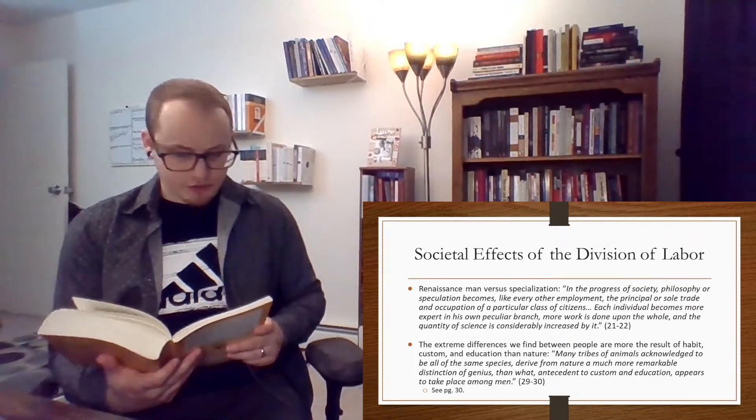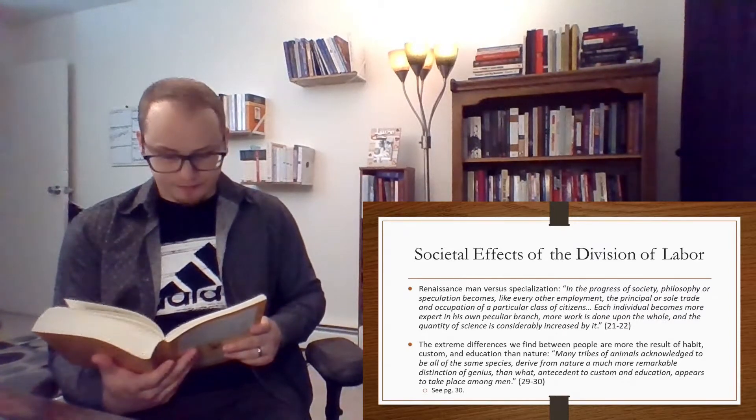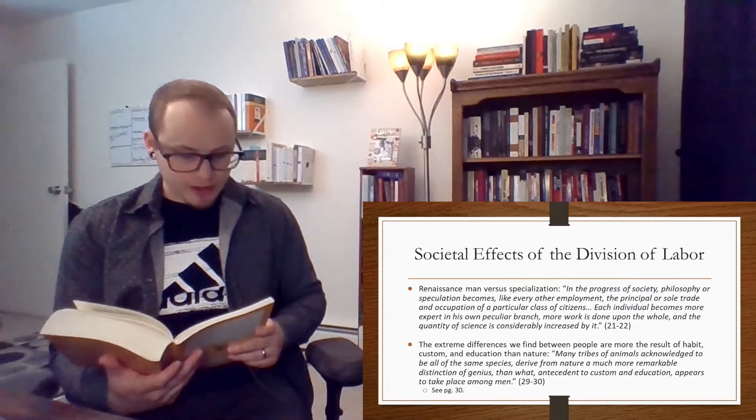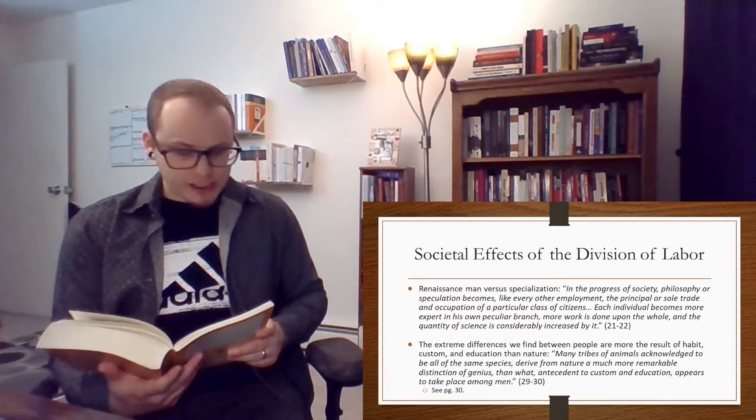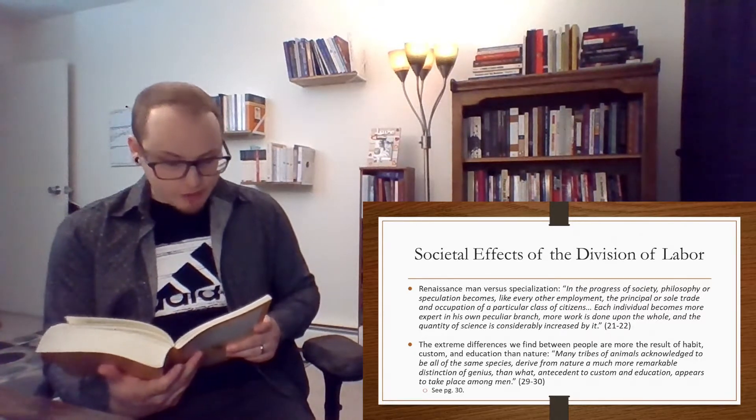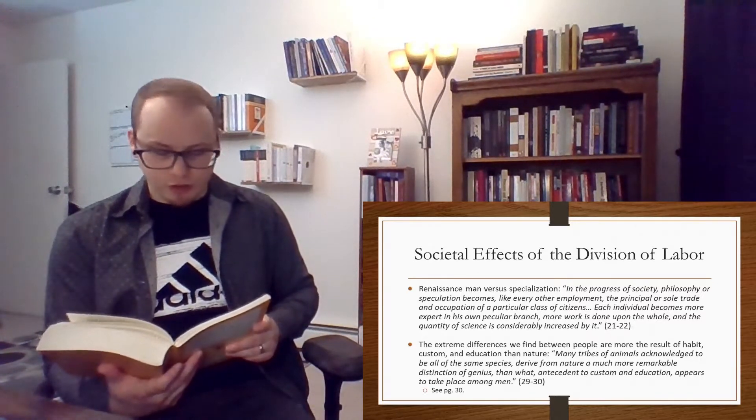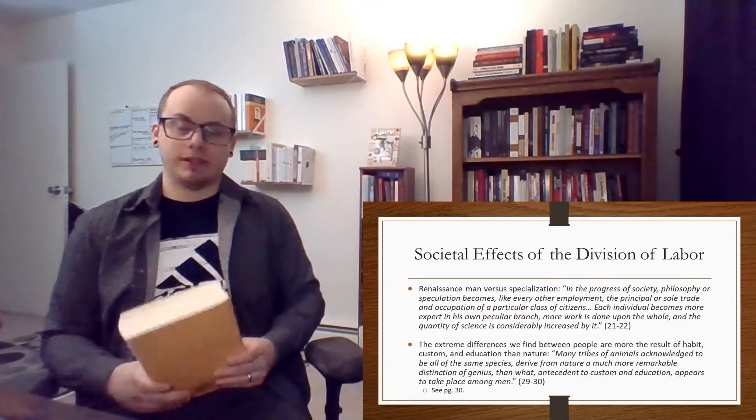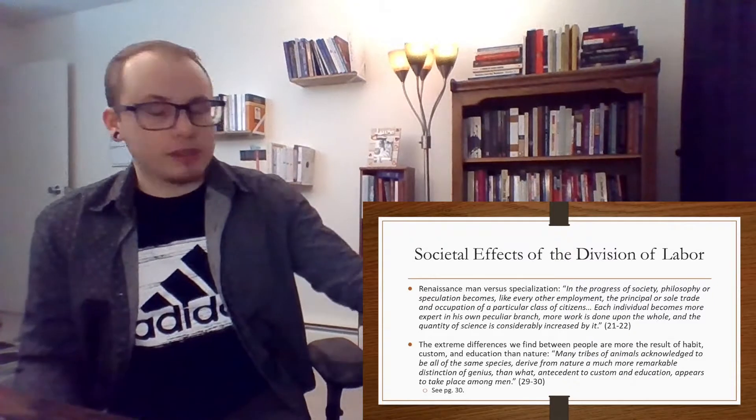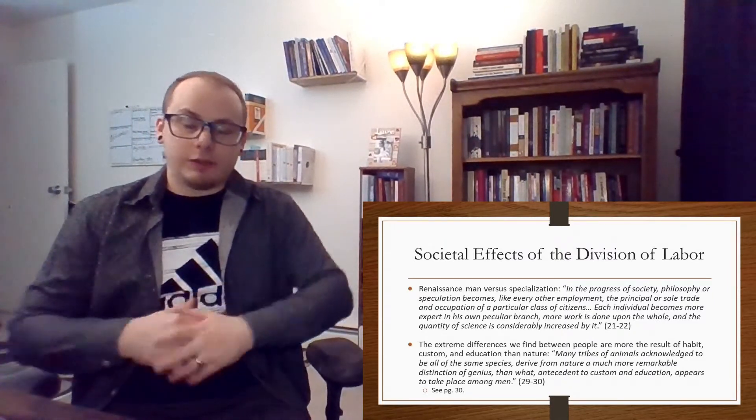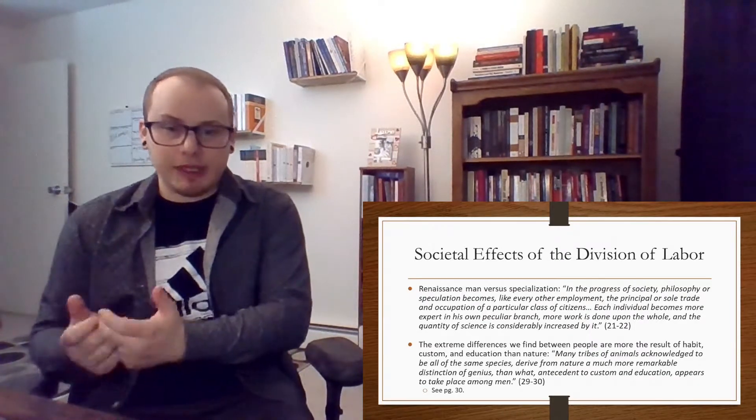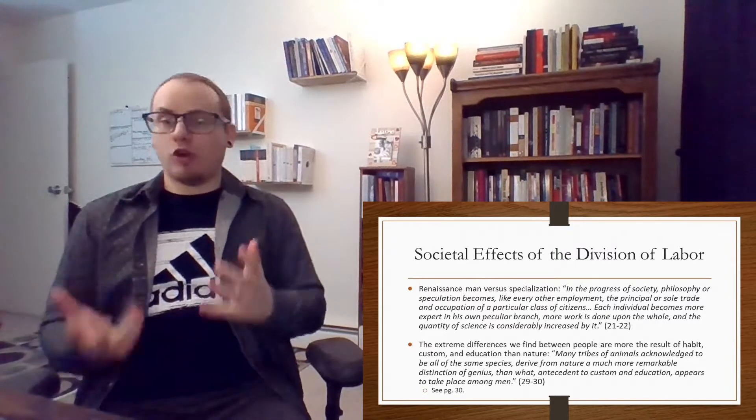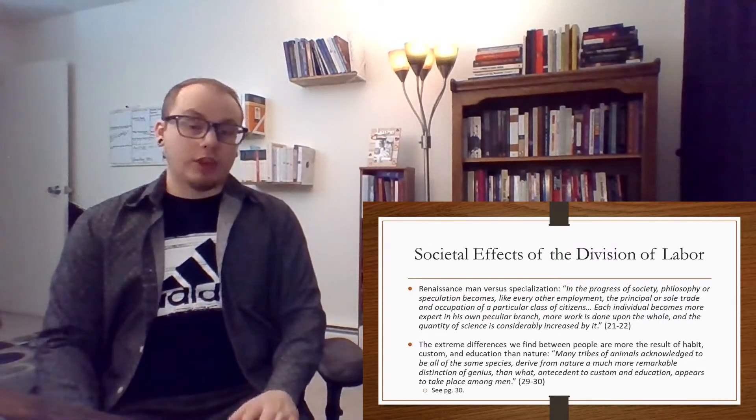Among men, on the contrary, the most dissimilar geniuses are of use to one another. The different produces of their respective talents by the general disposition to truck, barter, and exchange, being brought into a common stock, where every man may purchase whatever part of the produce of other men's talents he has occasion for. So it is because of the ability for humans and the natural propensity of humans to barter and trade that the specialties of each individual and the genius of them in that specialty actually ends up benefiting everyone else as a whole, whereas that does not take place with other animals.